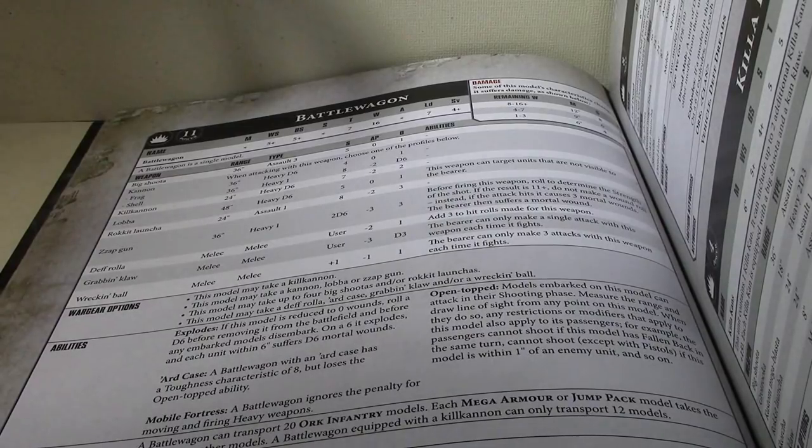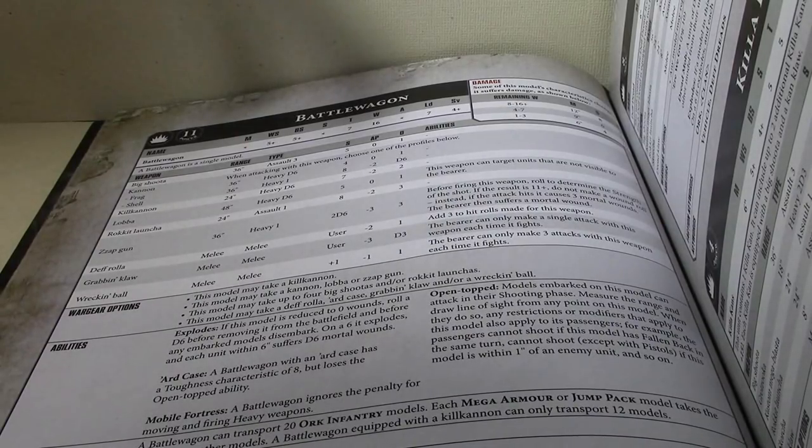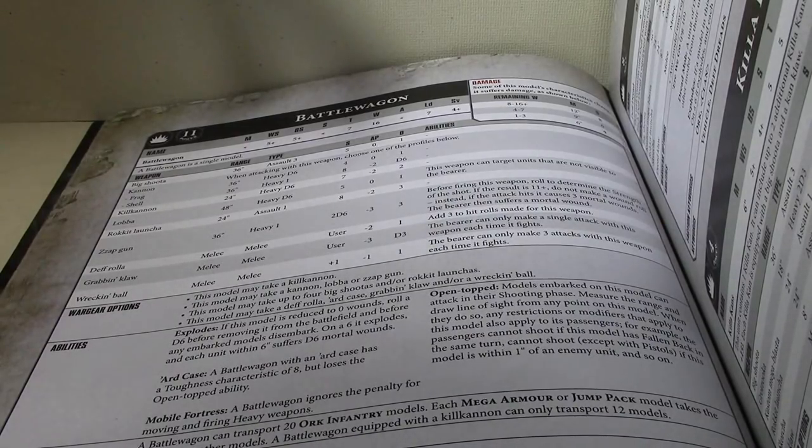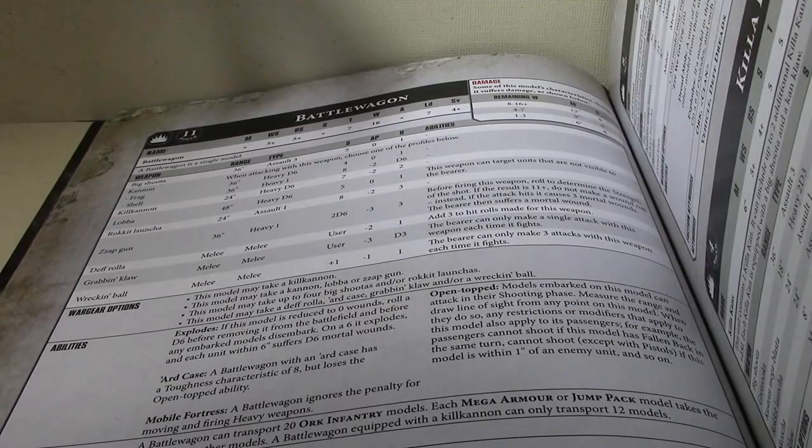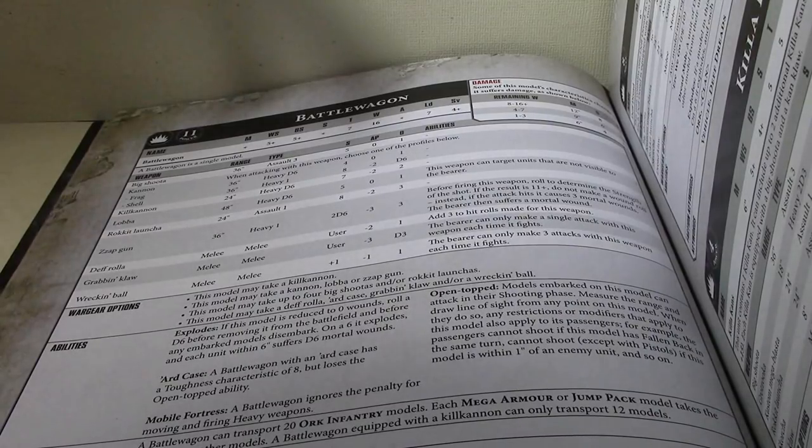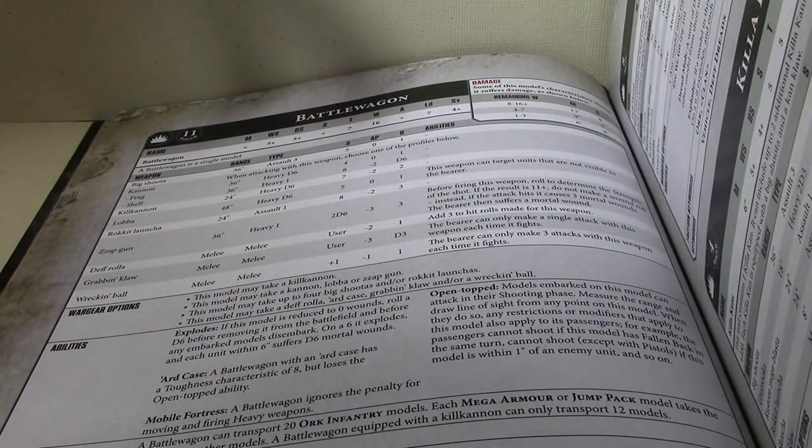This model may take a Cannon, Lava, or Zap Gun. Too bad it can't take any of the new Mech Guns. But again, remember those when we're firing at BS5, because they're being fired by Oryx and not Grots.